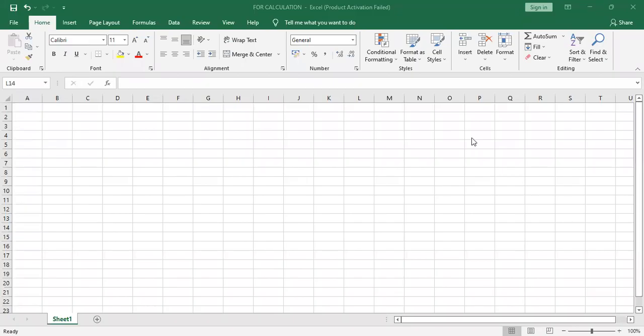Hello everyone. Today I am going to show you how to calculate correlation on Excel. So correlation is to find out the relationship between two groups.